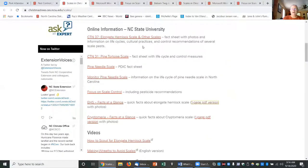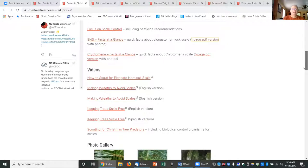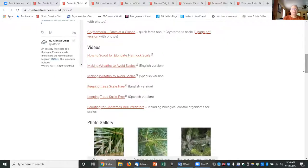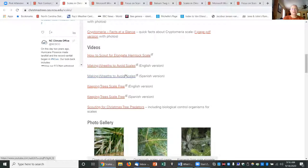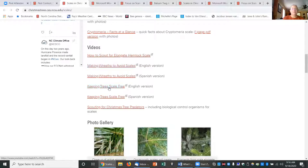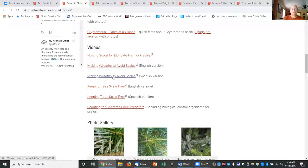I have that for elongate hemlock scale as well as cryptomeria scale. Travis Birdsall and I got money from NCDA to develop these videos in English and in Spanish on how to make wreaths to avoid shipping scales, how to keep trees at your shipping scale-free. So again, there's an English version and a Spanish version.